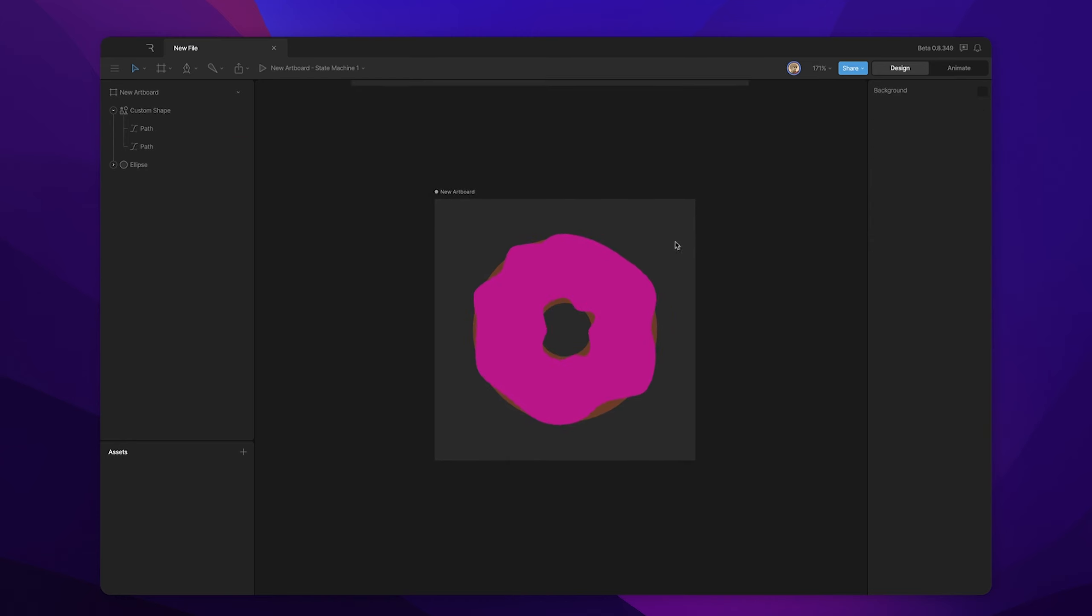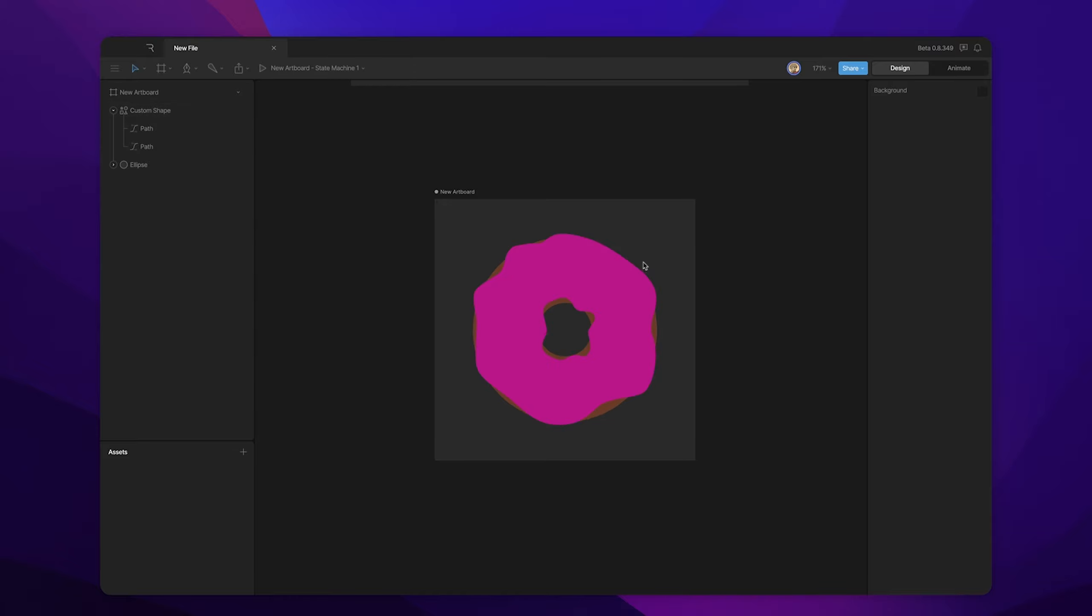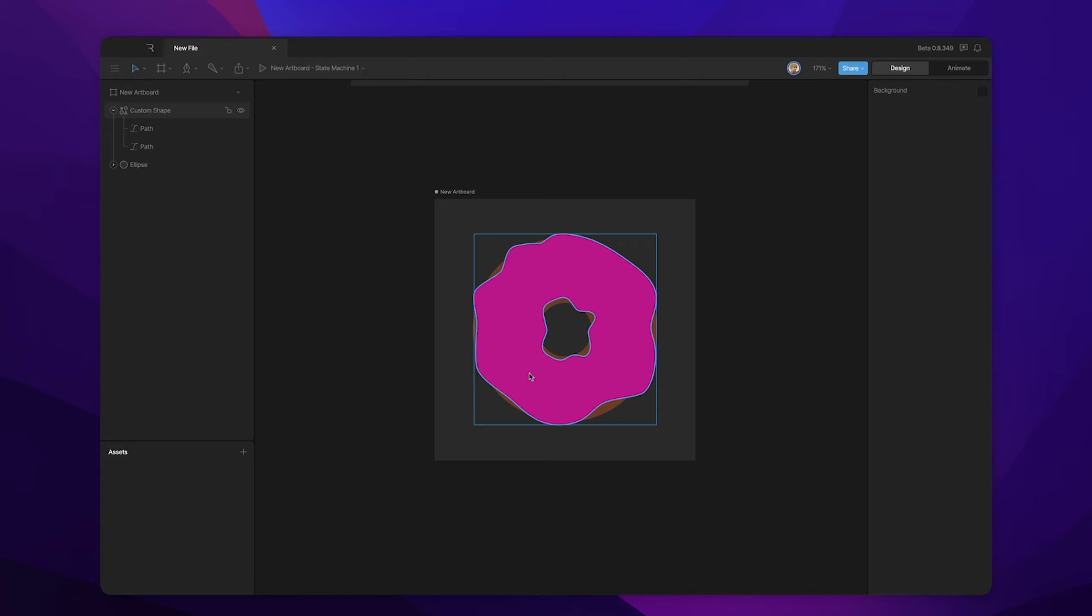And there you go. We've got some goopy icing for our donut that we can continue to customize with things like shadows and sparkles and sprinkles and stuff like that.